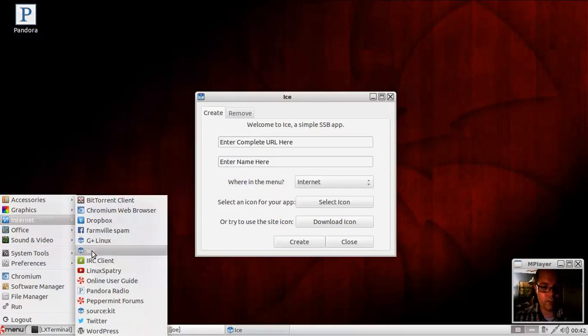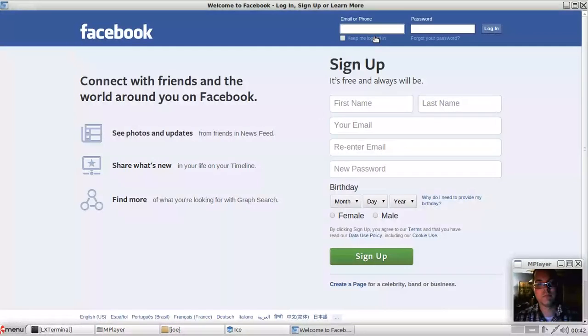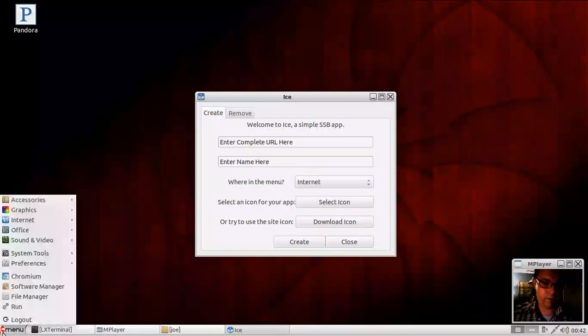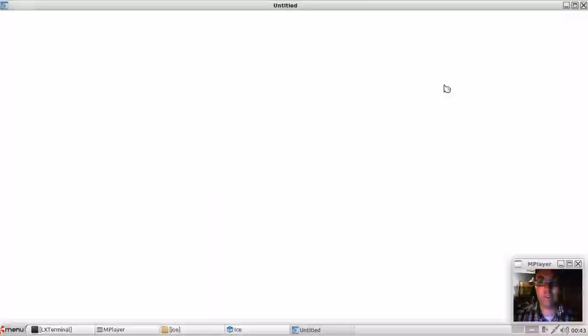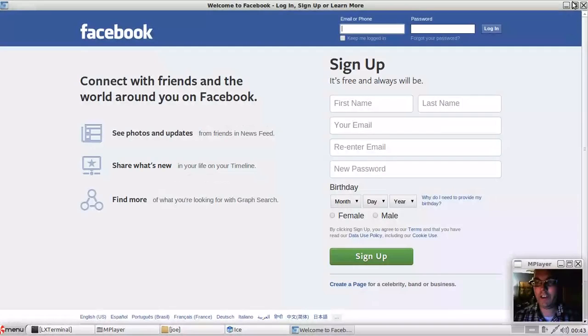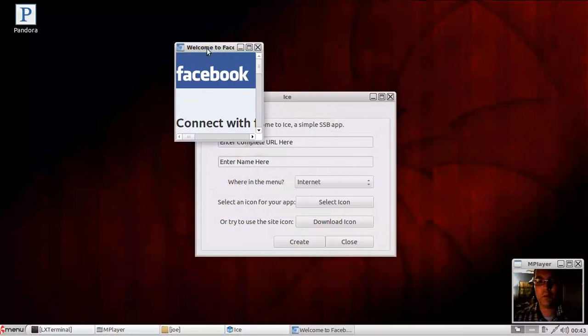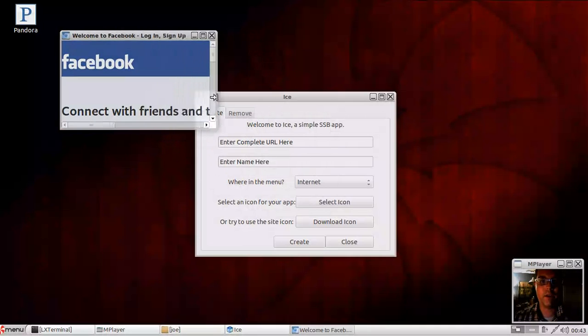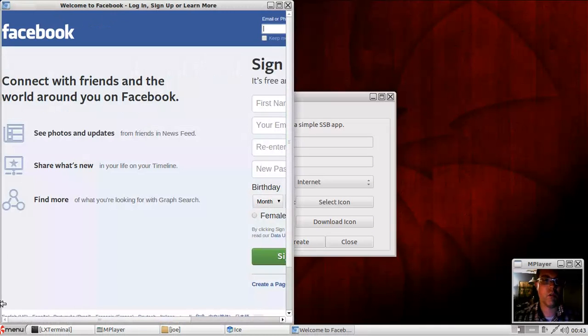And it will automatically show up in whatever menu you decided to drop this in. Super quick. It'll link to the URL. It'll also remember the window size you had it on the last time you had it open, which is really cool. It's the little details like that that are kind of useful. I suppose you could say that's probably a part of Chromium.